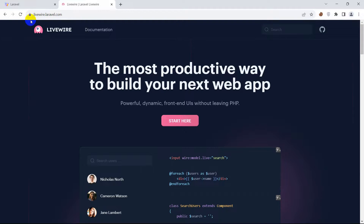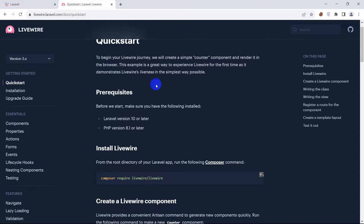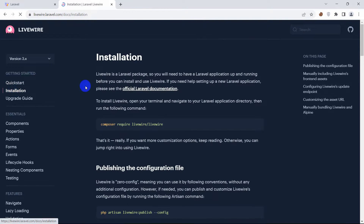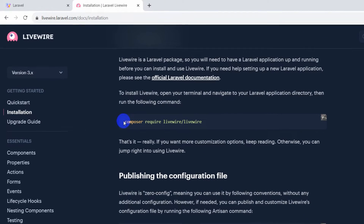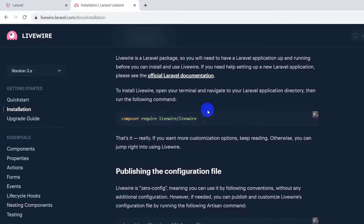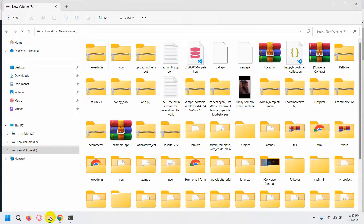After coming to the Livewire site, click on the 'Start Here' button. It will take you to the Quick Start page. Now click 'Installation' and you can see the command: composer require livewire/livewire. We are going to copy this command.